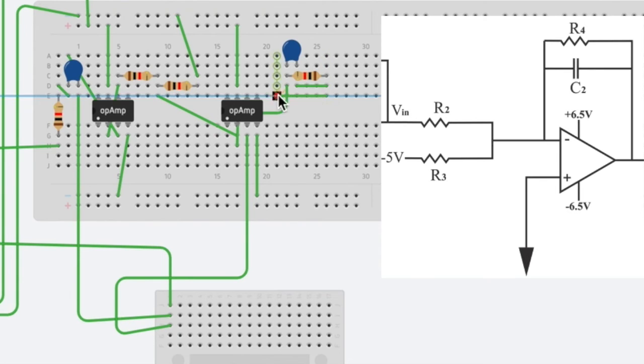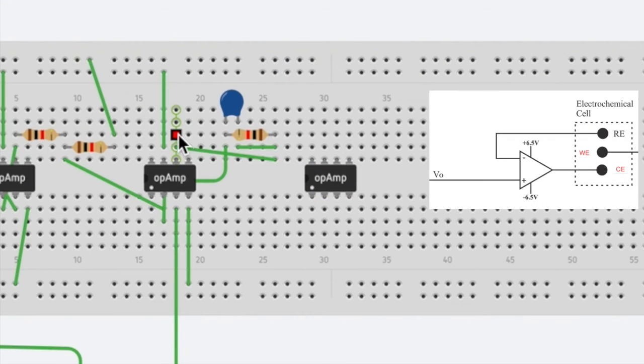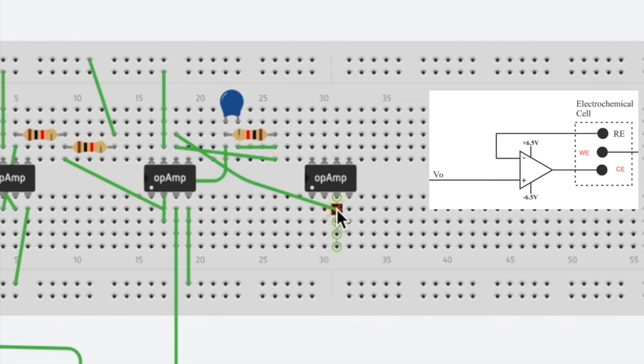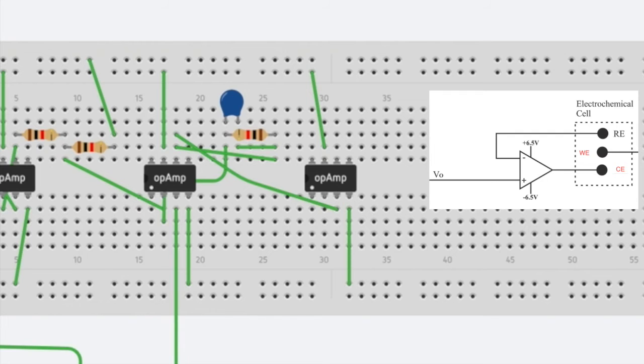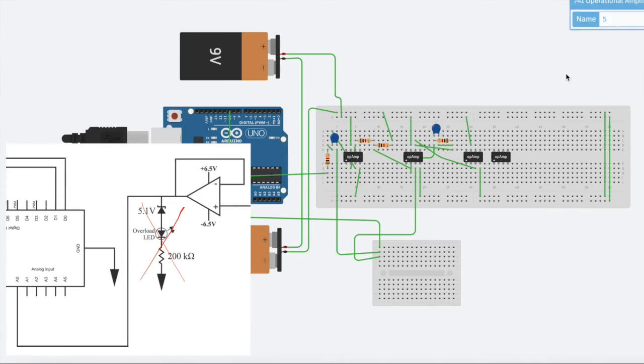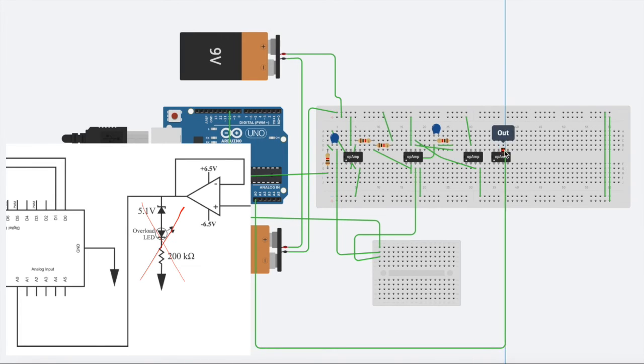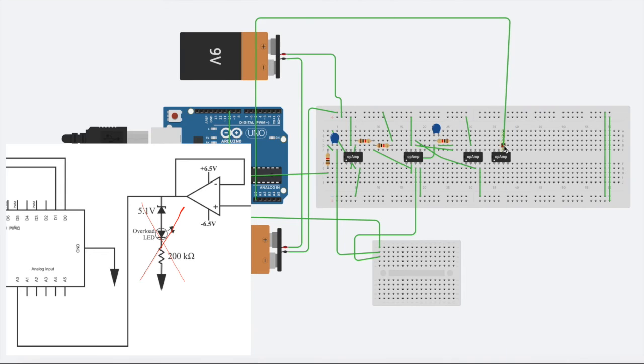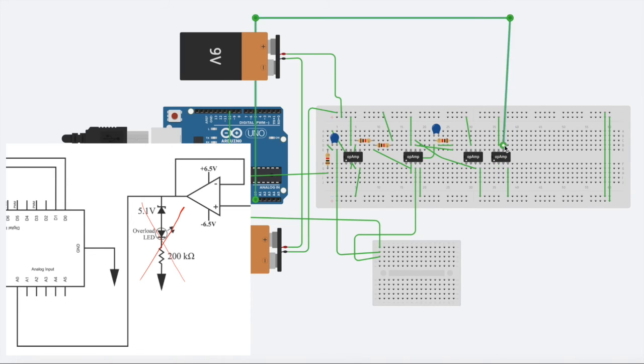Next, we will assemble the electrochemical cell. This simply takes the output of the previous op amp into the non-inverting input of this op amp. Then the inverting input will act as the reference electrode, and the output will act as the counter electrode. Heading to the bottom left of our circuit diagram, we will now assemble the operational amplifier connected to the analog input. This means that we will just simply take a wire from the A0 input, put it into the output of an op amp, connect it to the inverting input, and then connect the non-inverting input into the output of the next amplifier.